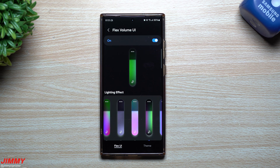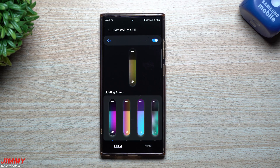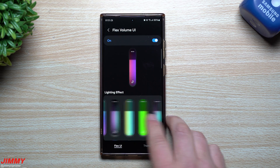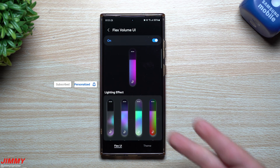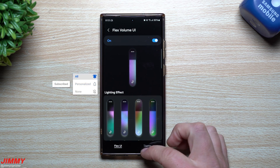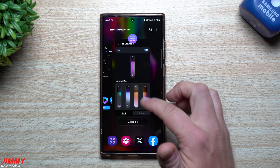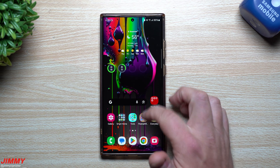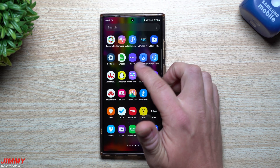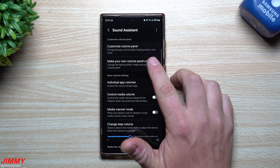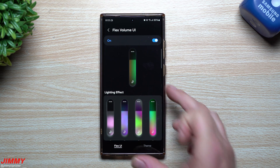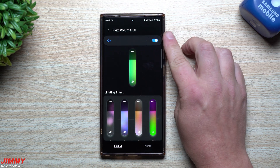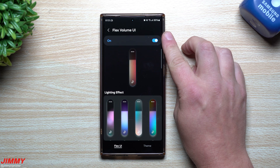Hey guys, welcome back to the channel. My name is Jimmy and today I'm going to give you this early look at the brand new Samsung One UI 6.0 color visualization UI for the volume rocker. Where you're able to get this is it's actually part of Sound Assistant, but I have an early version. Once you go inside of Sound Assistant, this is what you are introduced with and it's called Flex Volume UI.